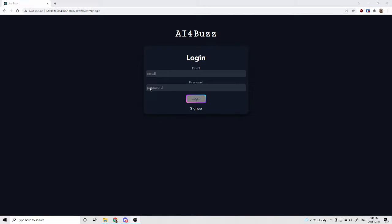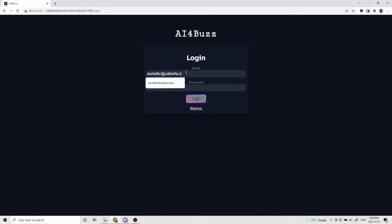Hi, my name is Alexander Schaefer and I'm a member of the AI for Buzz team in the Compute 401 Fall 2021 semester.